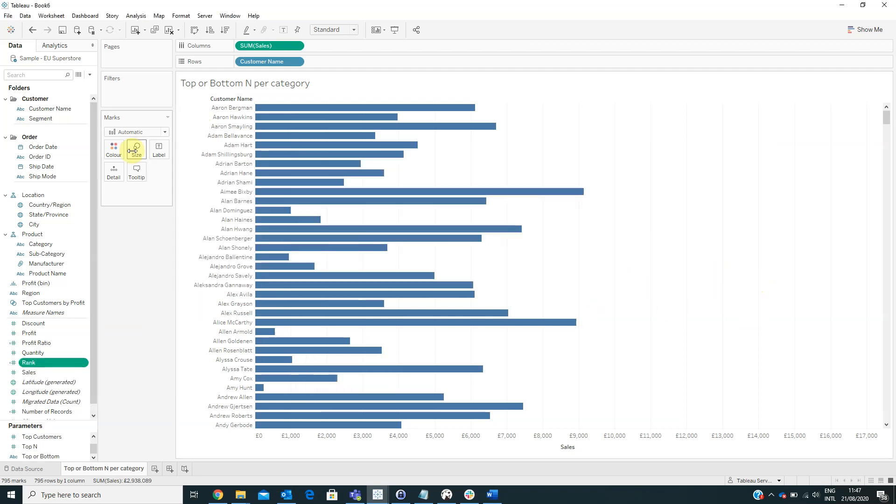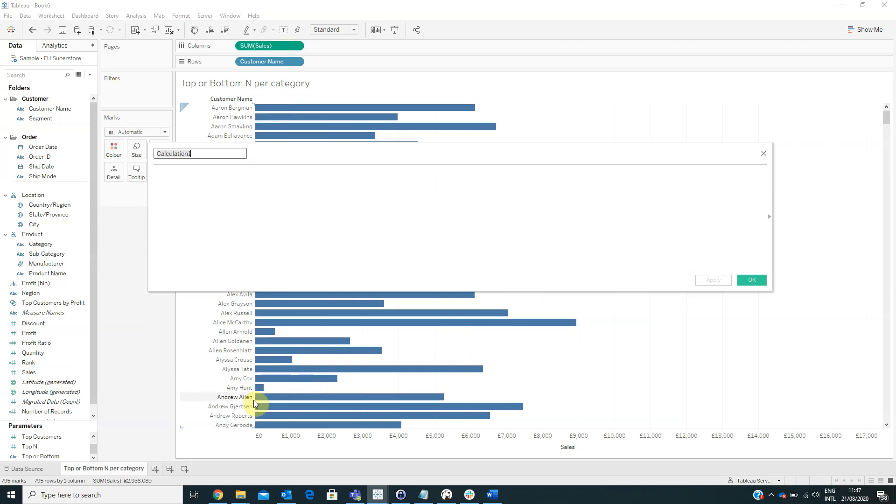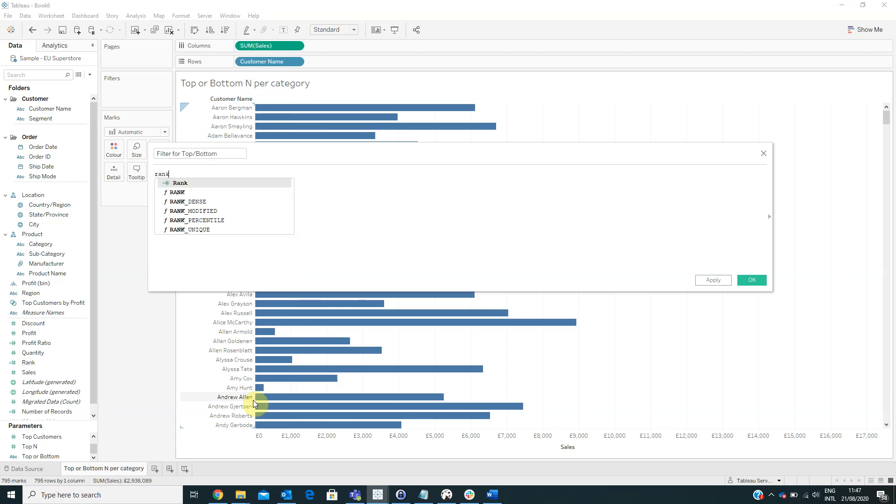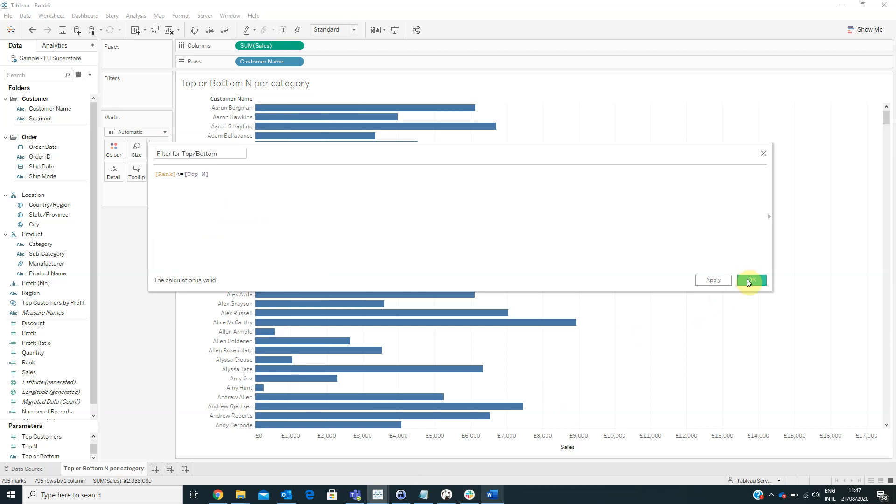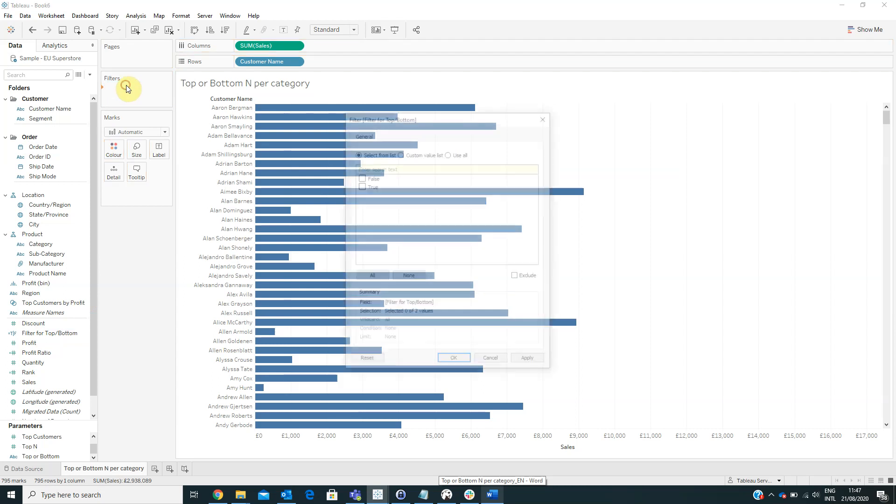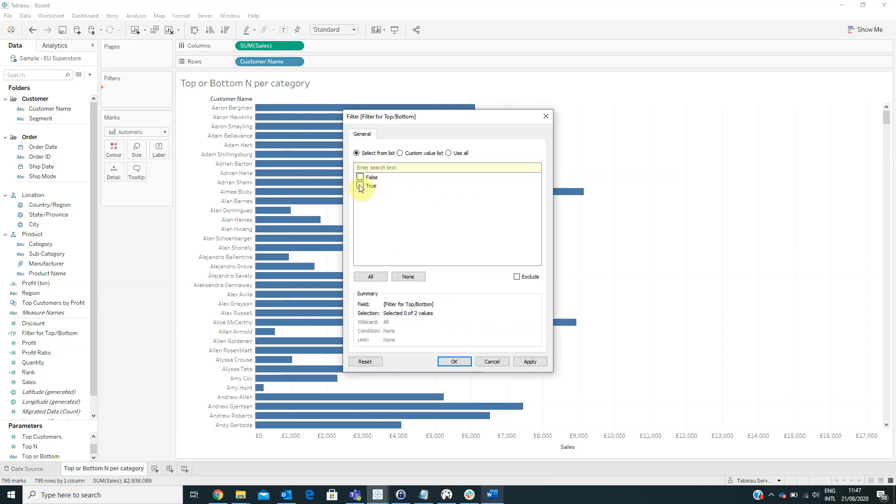Now we have to create another calculated field named filter for top bottom with the formula rank is lower or equal to top. And now we have to drag this field on filters and choose the value true.